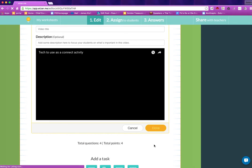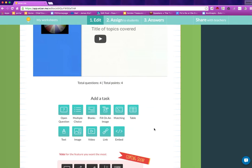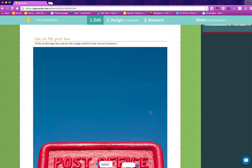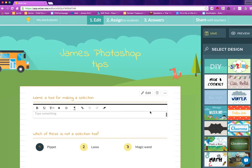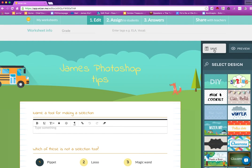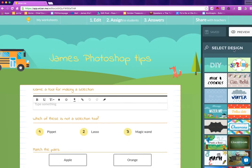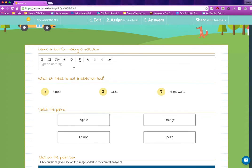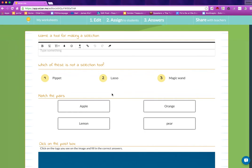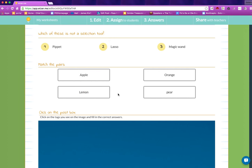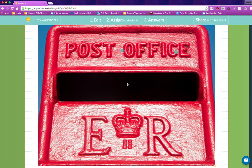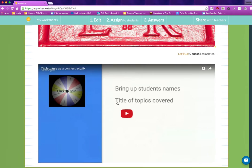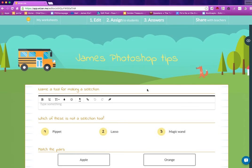And done. So very easily as you can see I've created a multi-activity handout. I can now save that. I can preview it. So we've got open questions, multiple choice questions, a matching thing where they can draw lines between the two, they can click on the post box and they can watch a video.